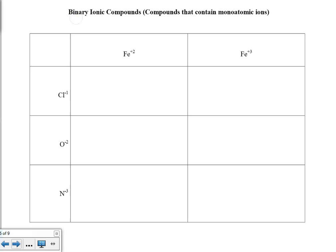We go to the second page. These are more examples of binary ionic compounds, but now we have the cations iron plus 2 and iron plus 3. We know that this is the iron Roman numeral 2 ion and this is the iron Roman numeral 3 ion. So we have to make sure that we include that in the name as we work through this naming practice.